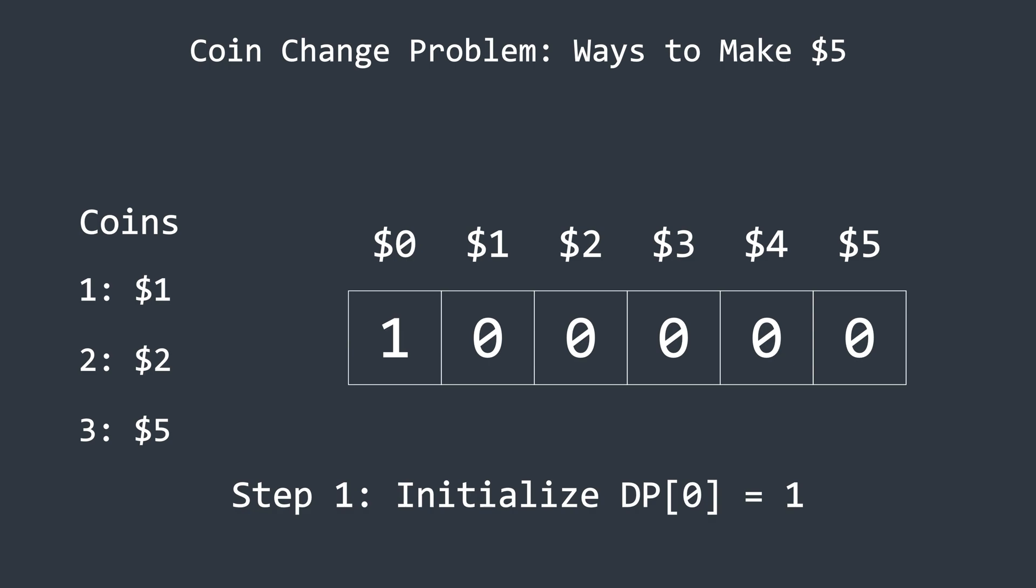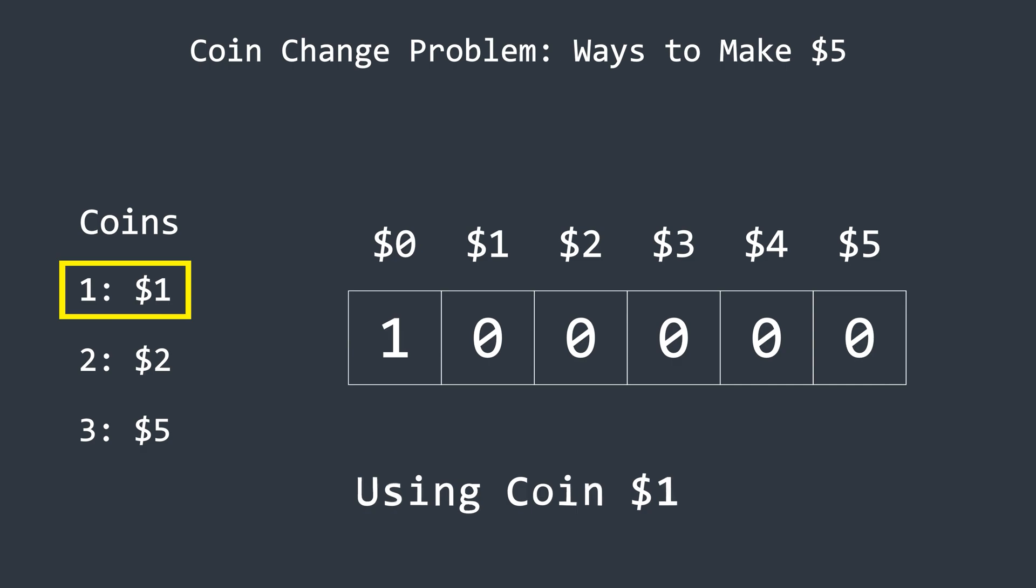Next, we will start iterating over the coins, beginning with coin 1. For each coin, we will also iterate over the array. At each step, we check how many coins are needed to form the corresponding amount.